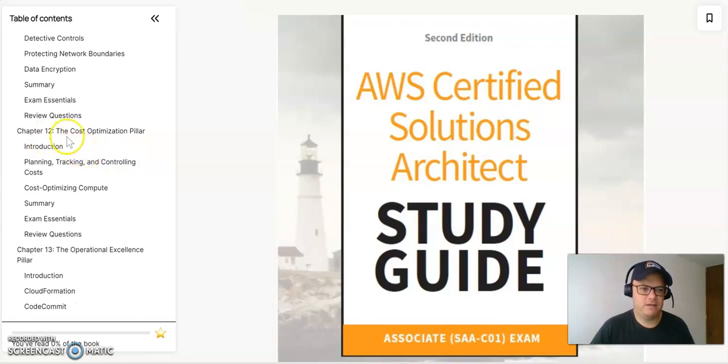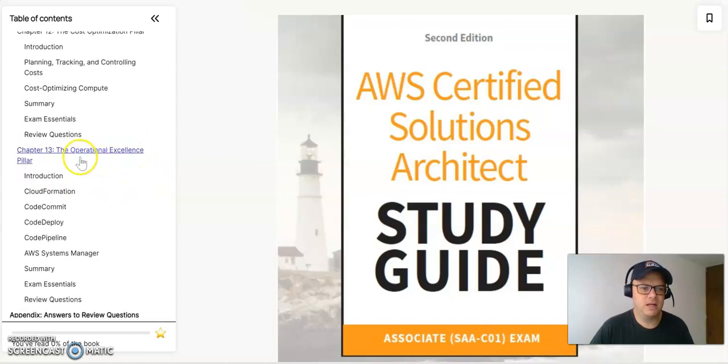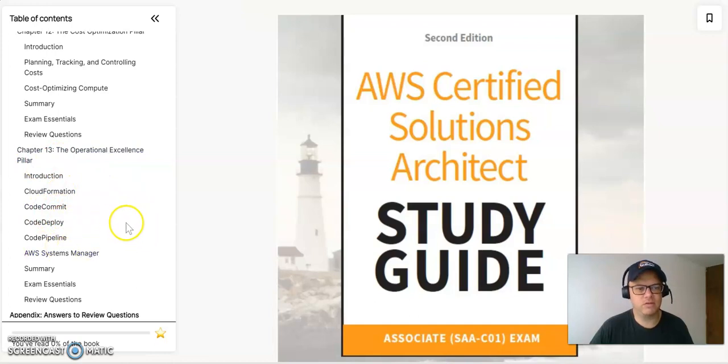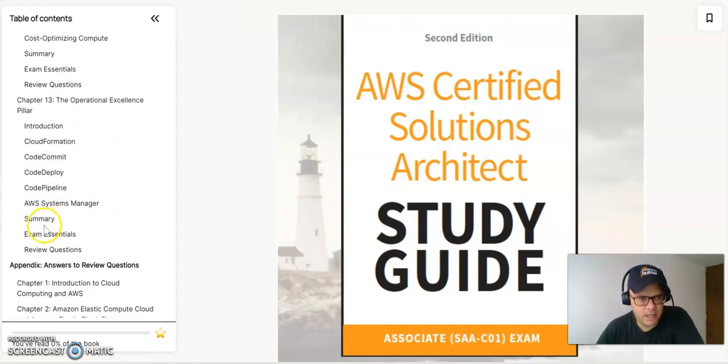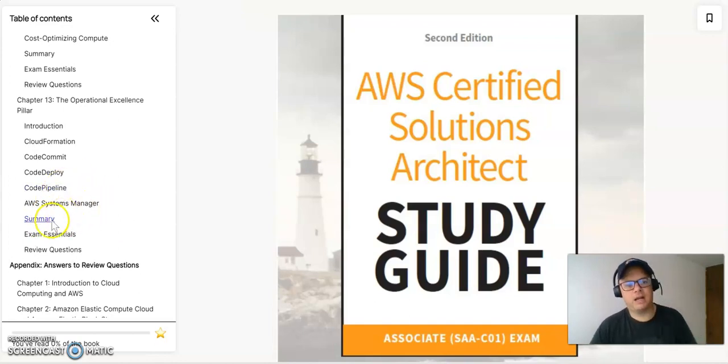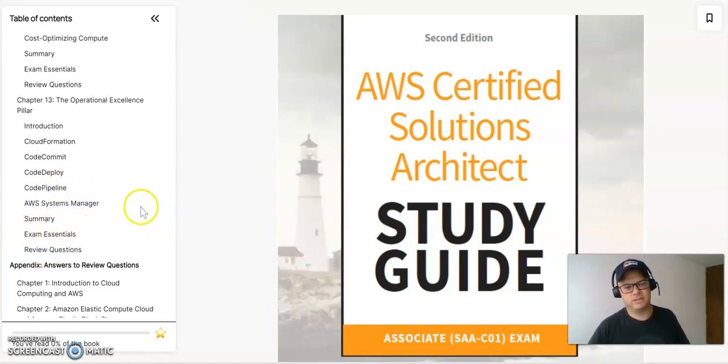And finally, you will have the cost optimization pillar regarding planning, tracking and controlling cost, the cost optimization, and the operational excellence pillars with CloudFormation, CodeCommit, CodeDeploy, CodePipeline, and the AWS Systems Manager, and the summary and exam essentials and review questions.